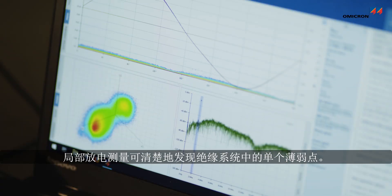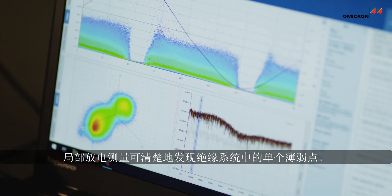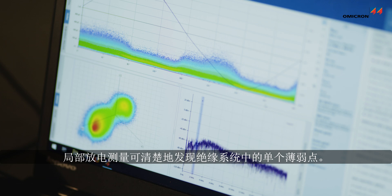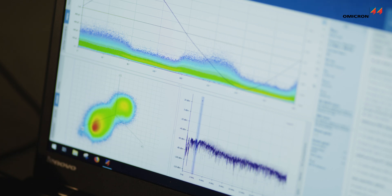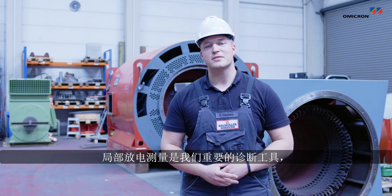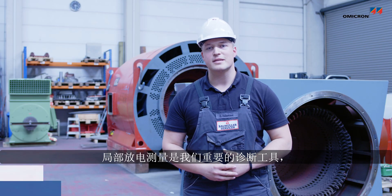PD measurements allow single weak points of the insulation system to be clearly identified. The partial discharge measurement is an important diagnostic tool because it allows us to gain insight into the condition of the machine, detect faults in the insulation, and then initiate maintenance.